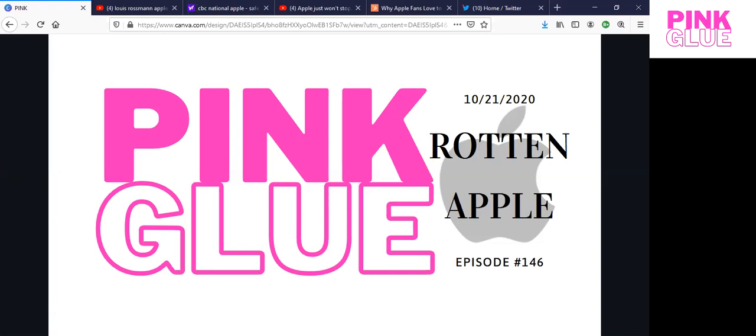This is October 21st, 2020, inching closer to that election, hoping that after the votes are cast we can finally start breathing again, but we're marching closer. So today's episode is Rotten Apple.